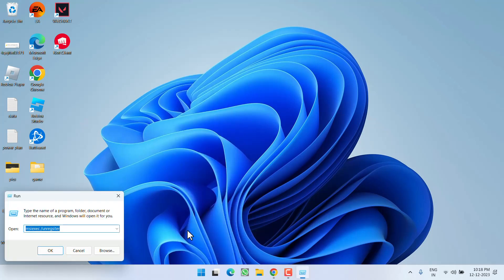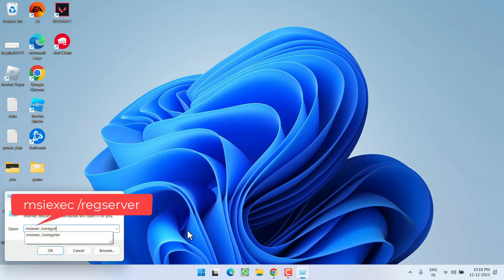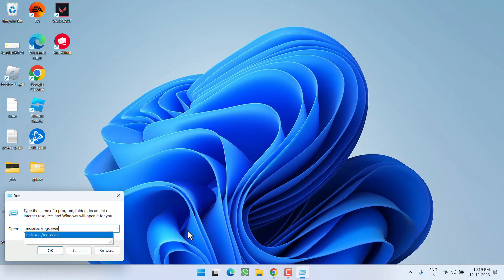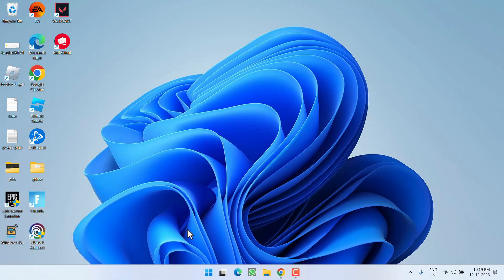Once you are unregistered, again right-click on the Start menu and choose the option Run. This time type 'msiexec space /regserver' and then hit the Enter key. Once it is done, make sure to restart your PC and then try to reinstall the program.